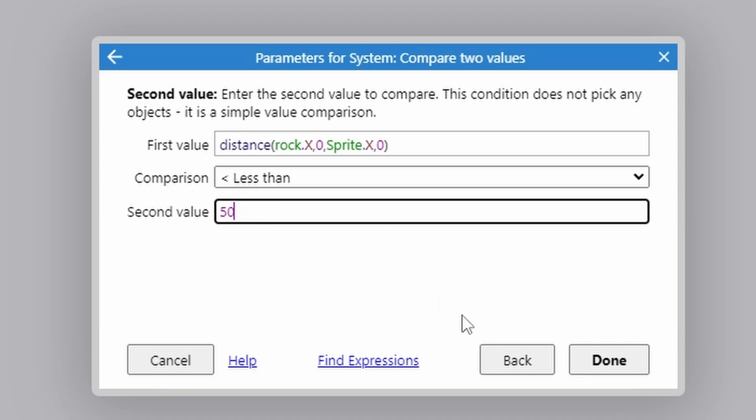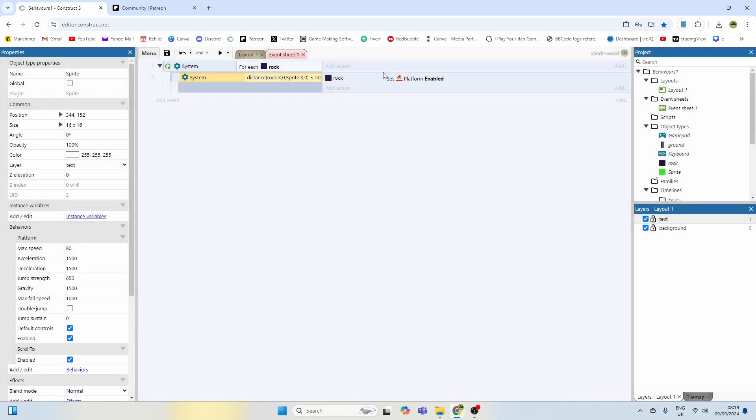50, and you can change that to whatever you want depending on how close you want to get to the rocks. Then if that happens we're going to then set the rock, we're going to set the platform behavior to enabled.